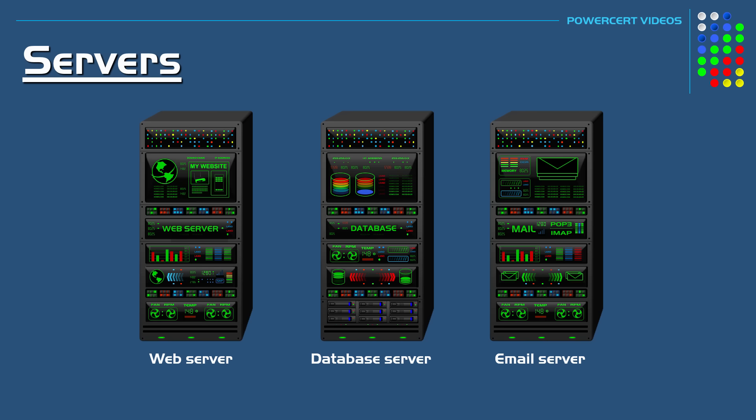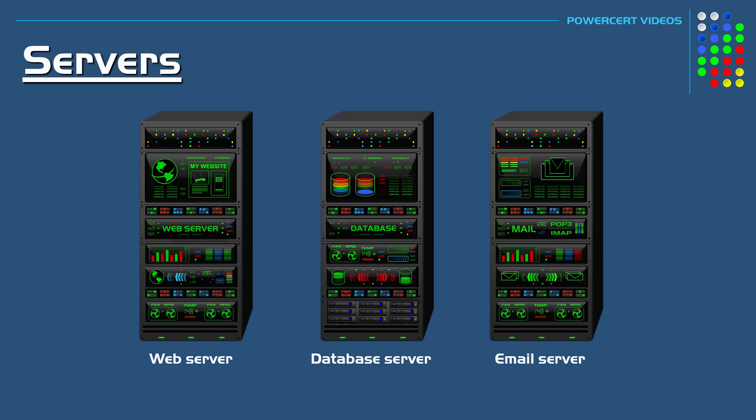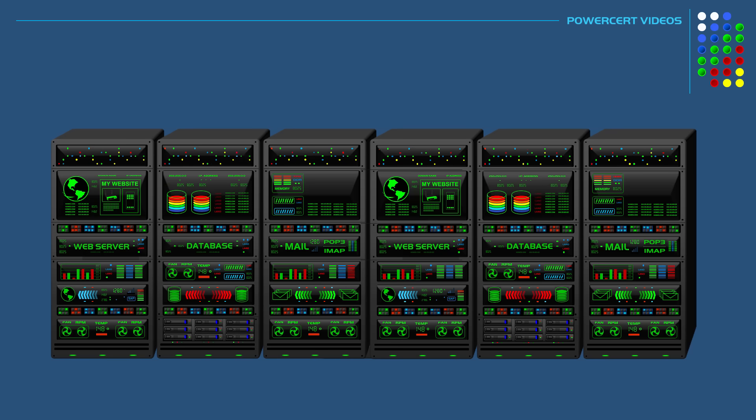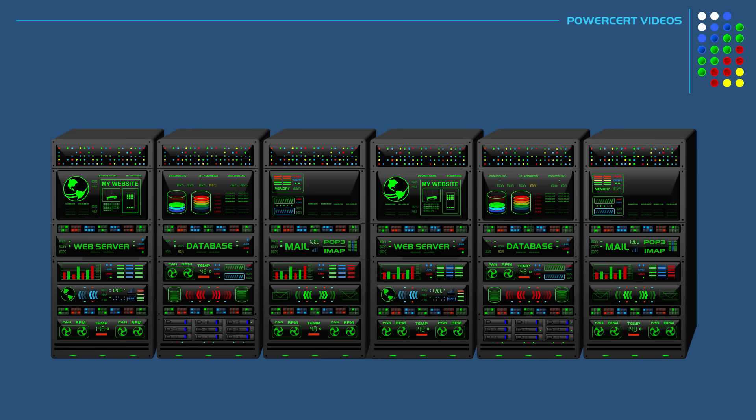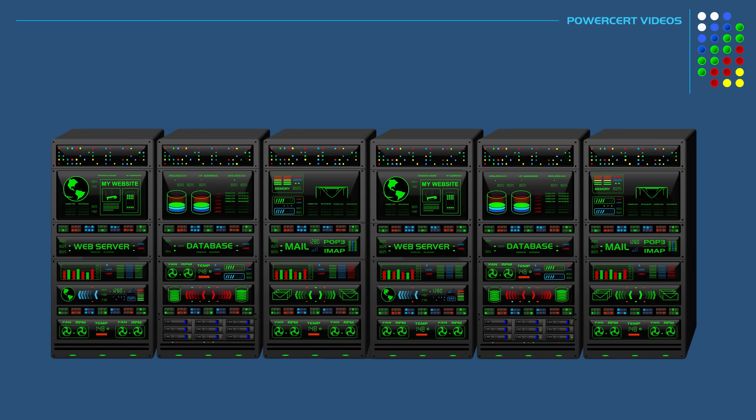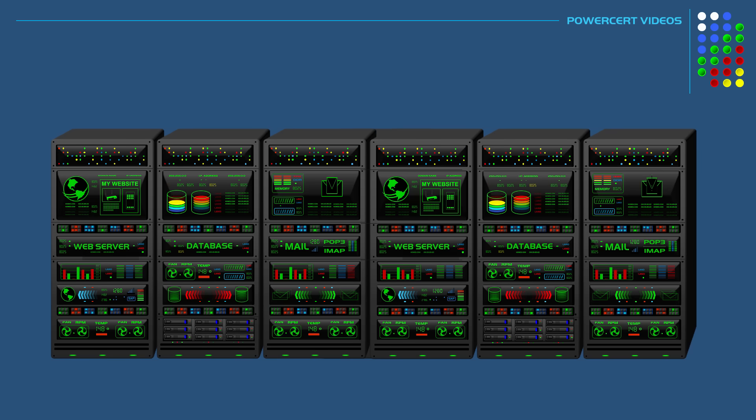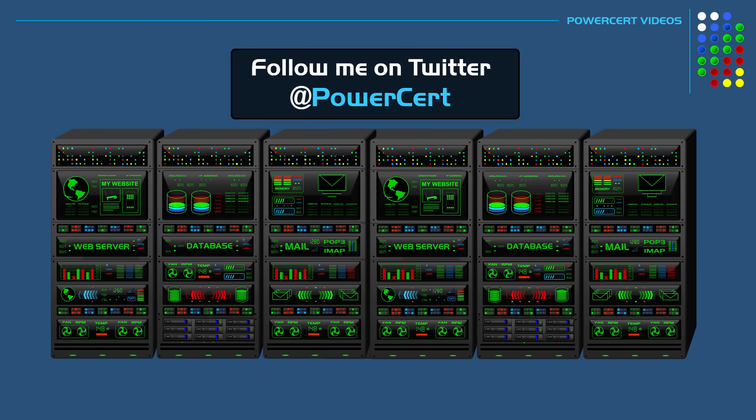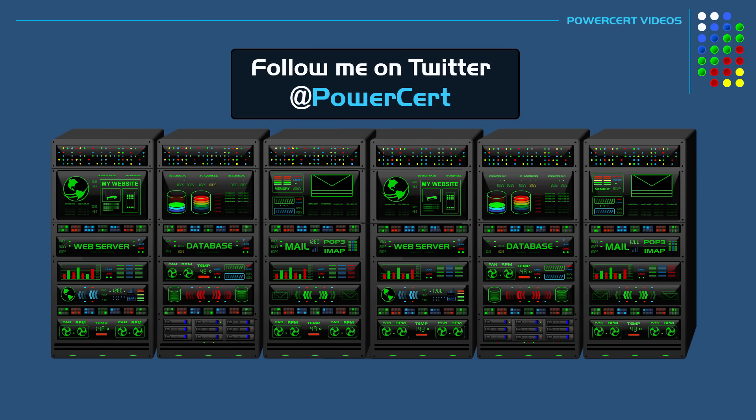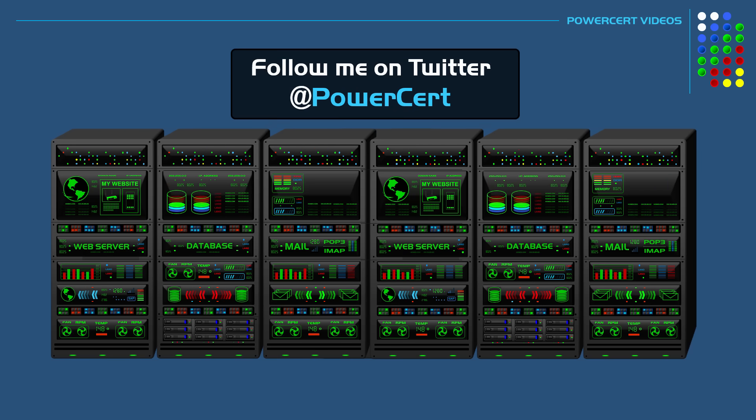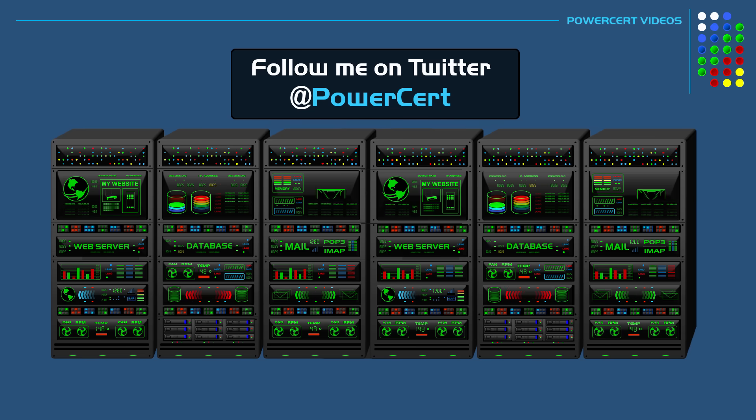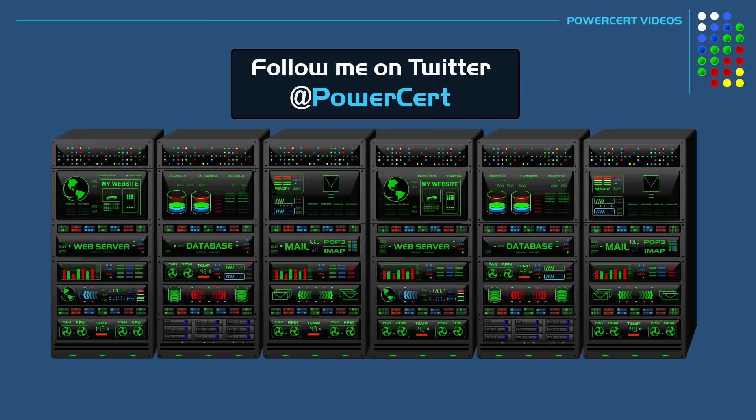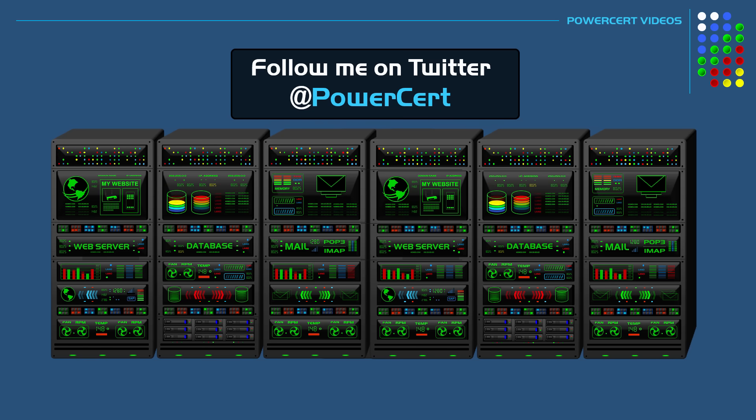These are just a few examples of what servers do, but there is a lot more. Thank you everyone for watching this video on servers and the difference between servers and desktop computers.